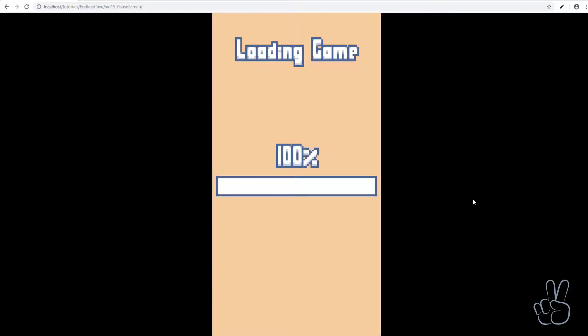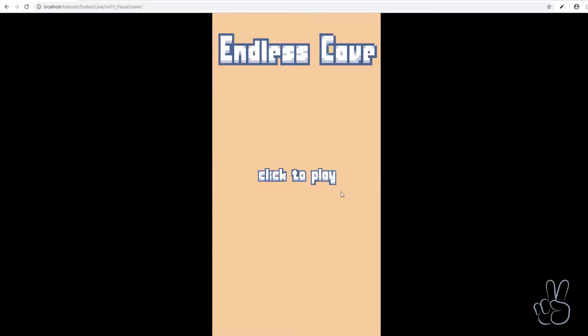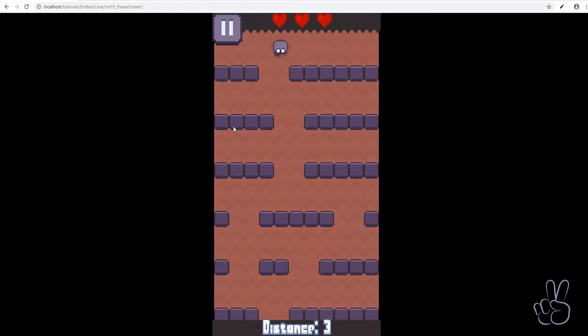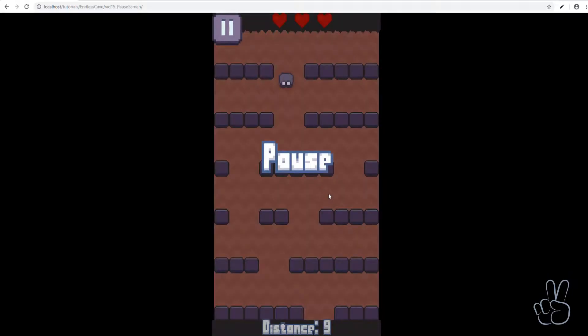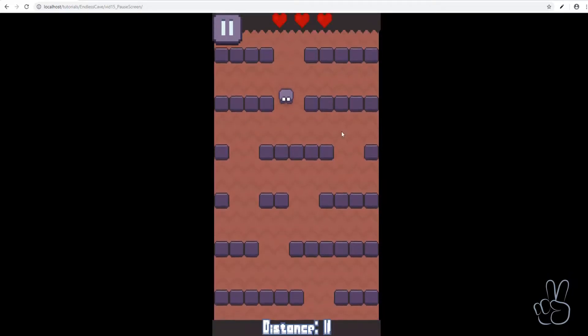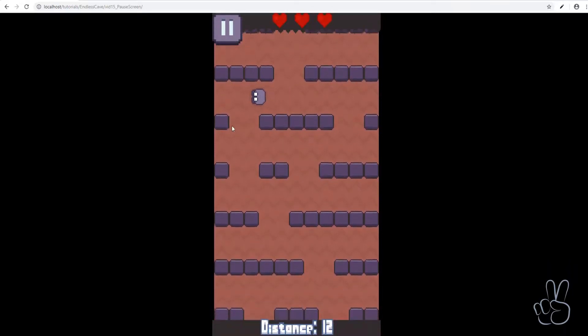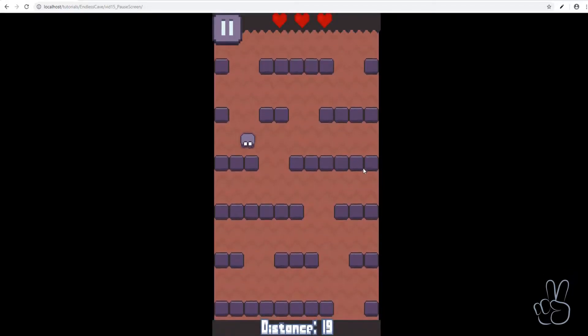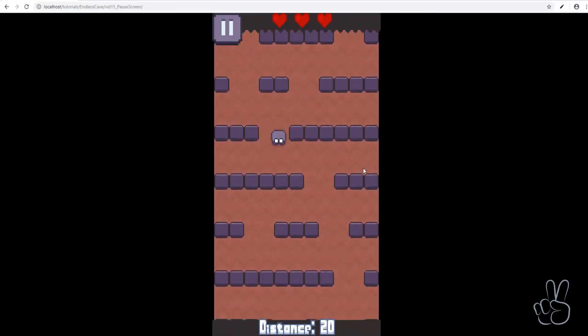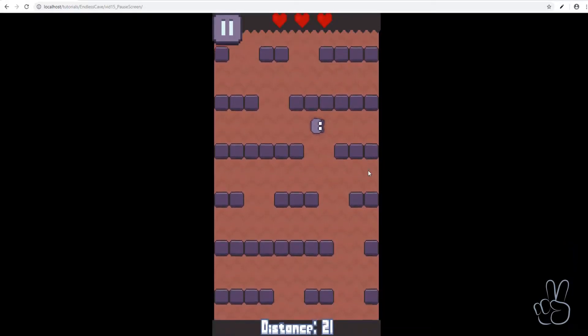Great, we're done here. Let's refresh the browser window and start playing the game to test the pause button. As you can see we have successfully implemented the pause feature. We also have a basic pause screen.